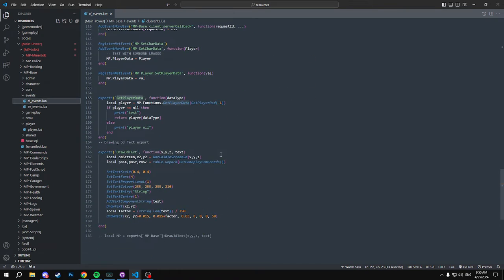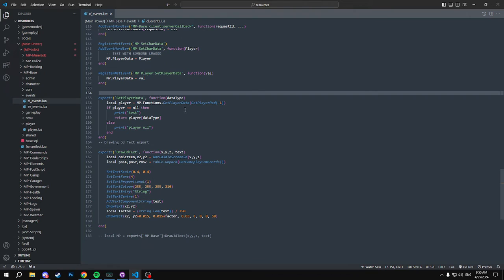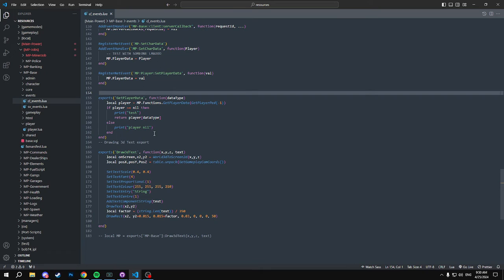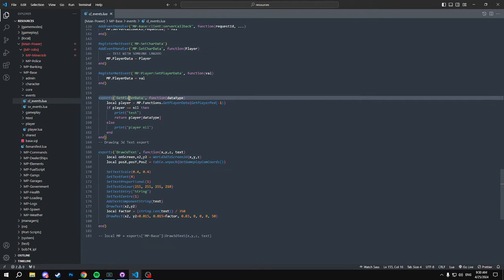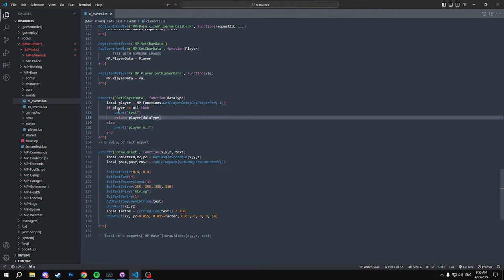This export will get our client's data here. So this export, I'll sort of explain it in Lua because that's what most people will be coding in. Not too many have switched to TypeScript as I'm aware. So we have an export of getPlayerData and what this does basically, I'm going to run you through how it works.